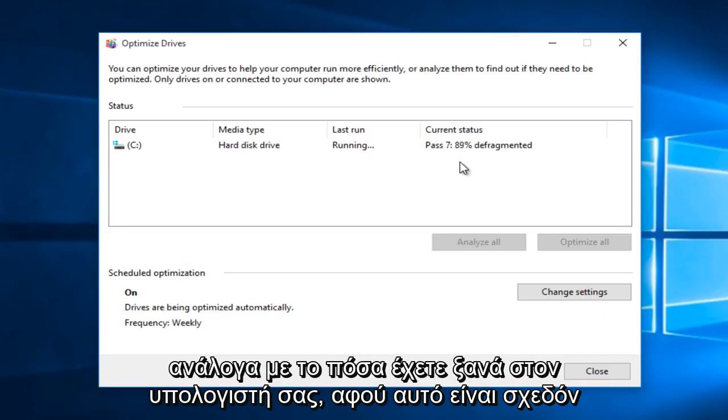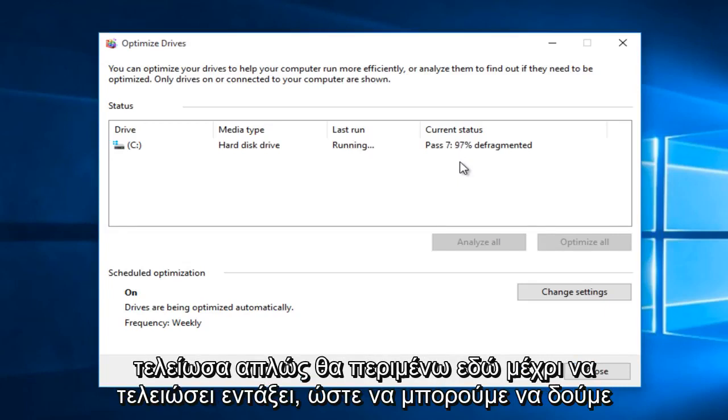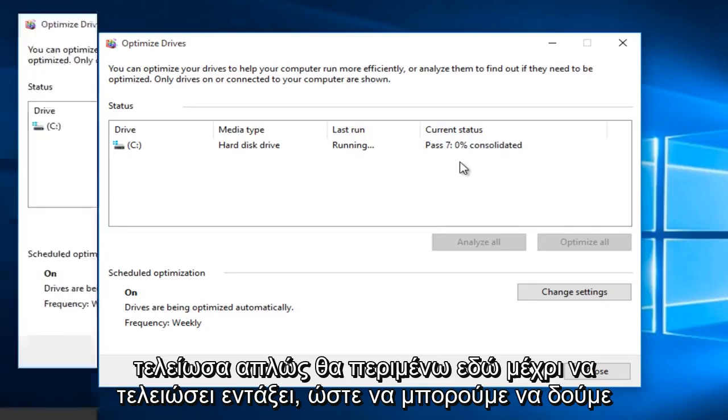So since this is almost done, I'm just going to wait here until it is finished.